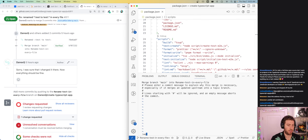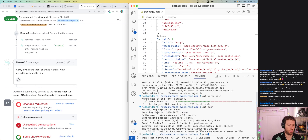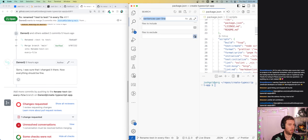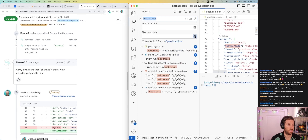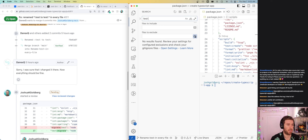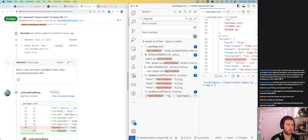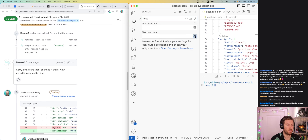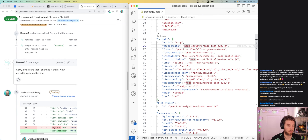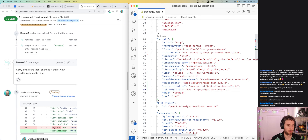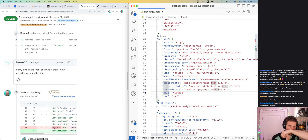Running through the changes: 'create:test', 'test:create', 'initialize:test', 'test:initialize', 'test:migrate'. Life is good. Look at all these happy little scripts.